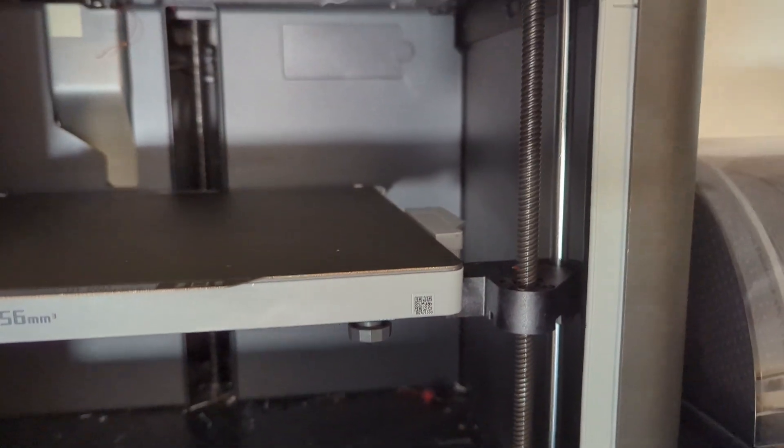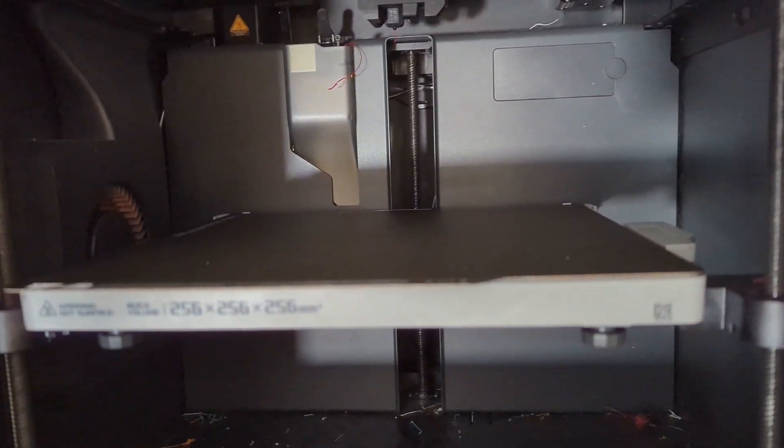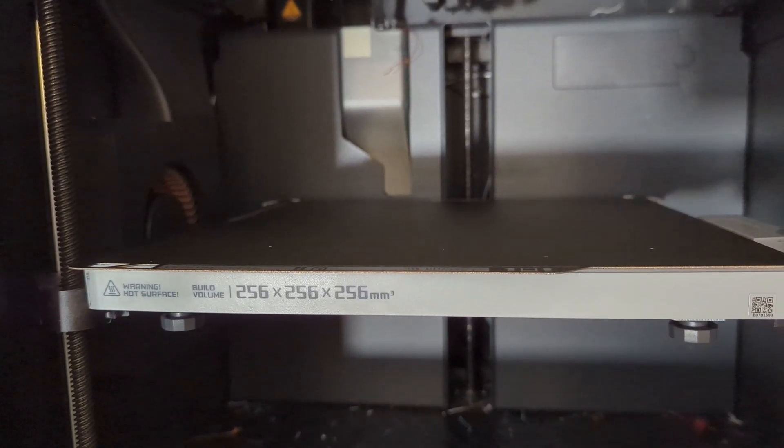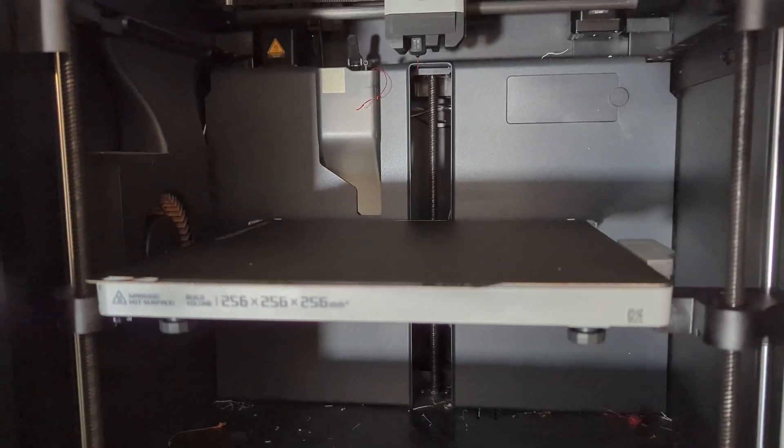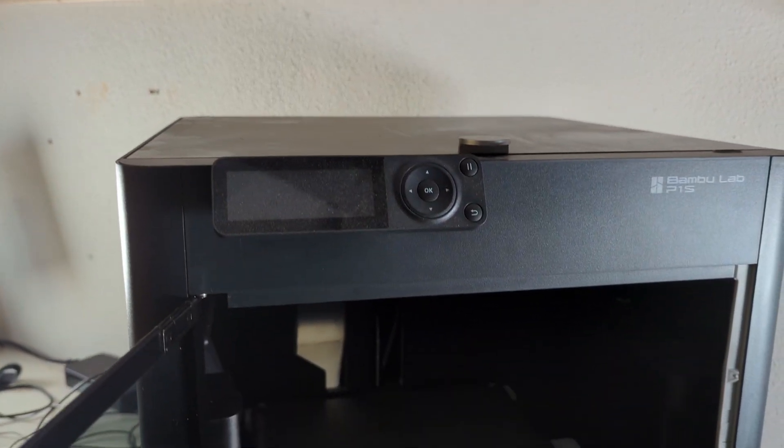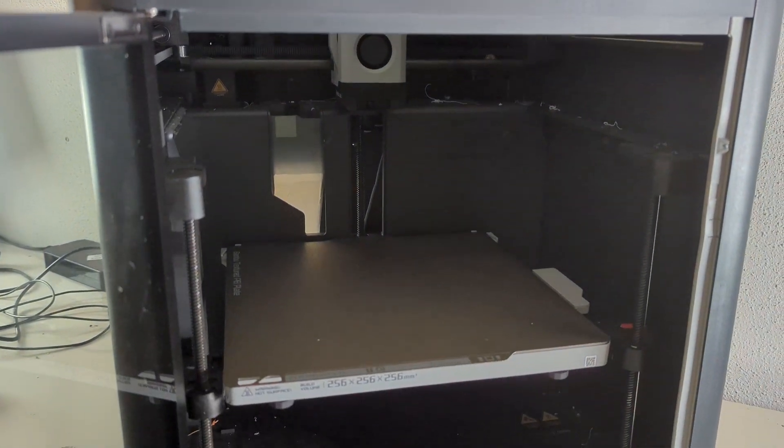It still prints really, really well, which is almost a miracle at this point. This printer has been happily printing for my shop for about two years now.